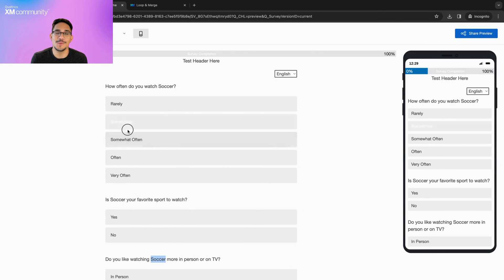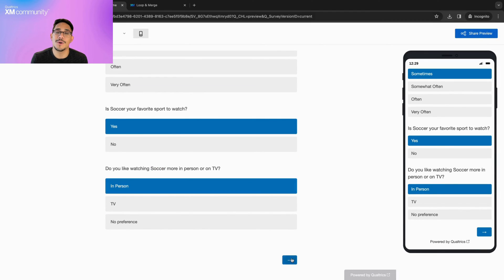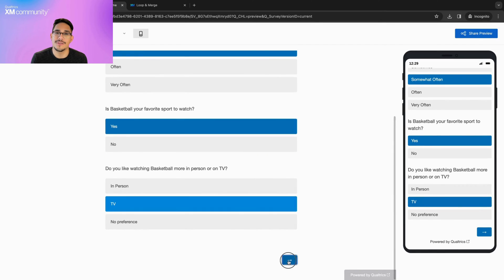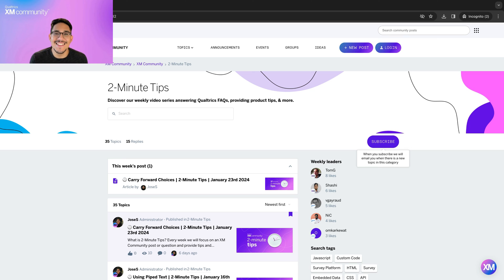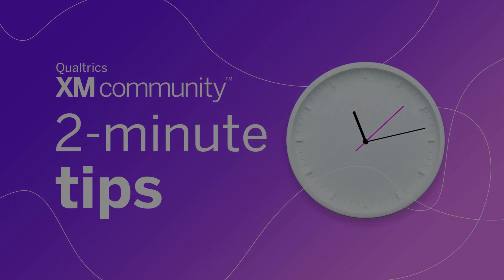Today, we only looked at how to use Loop and Merge based off of a question. If you'd like to watch another video showcasing how to use Loop and Merge in a static loop or based off of a number, please leave a comment in the community to let us know. And that's it! Thank you for learning how to add Loop and Merge into your Qualtrics survey with me today. Please remember to subscribe to the 2-minute tip category on the XM community so you never miss a video, and I hope to see you around the XM community!